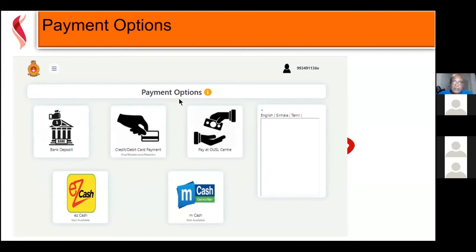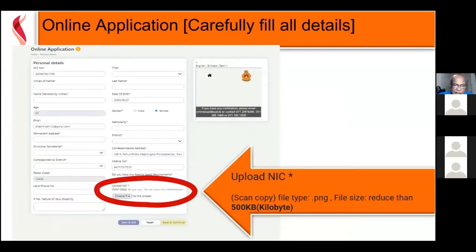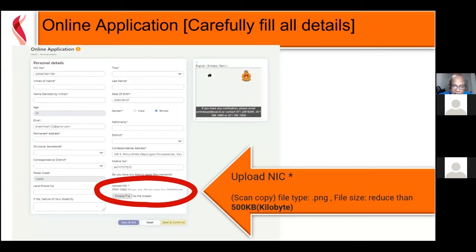Once you have made the payment, you go into the detailed application where we collect all the details needed for our records — your name, title, initials, last name, date of birth, age, etc. Make sure you enter this information carefully because it stays in the system for the next four years of your life and certificates are issued based on these details. You can't put a nickname into this system because you will have no way of verifying it.